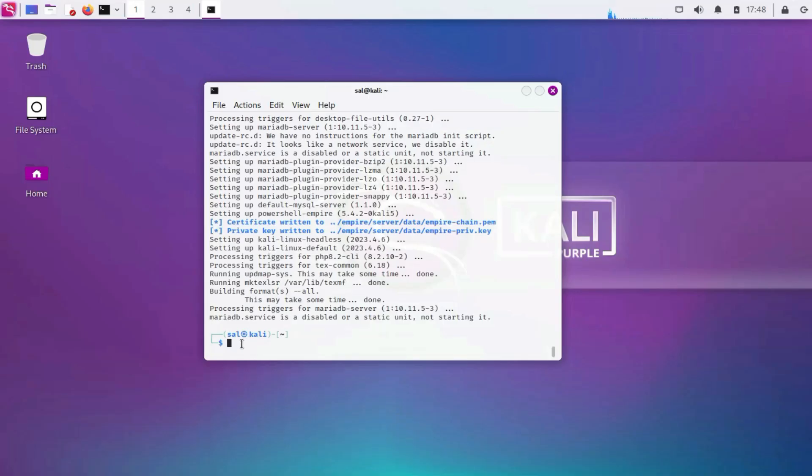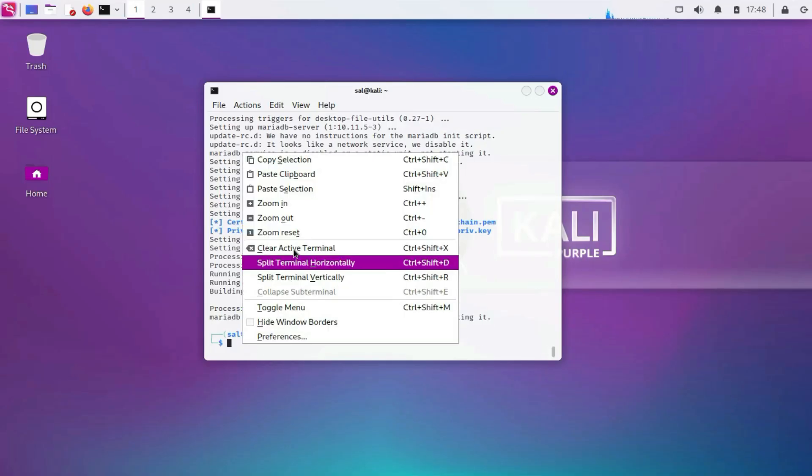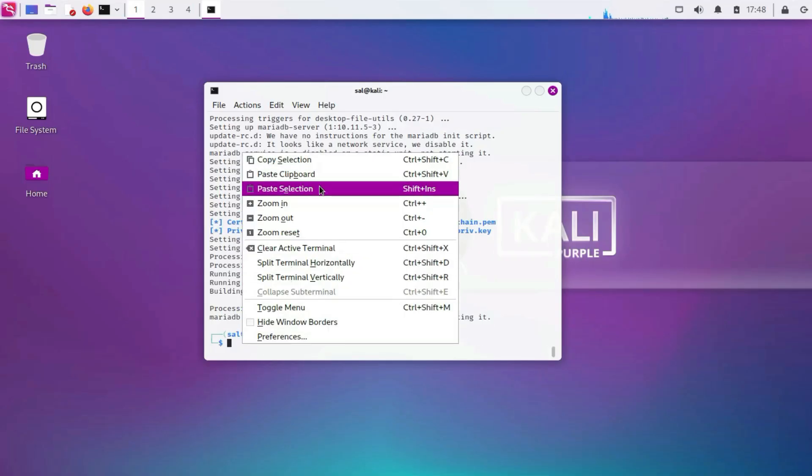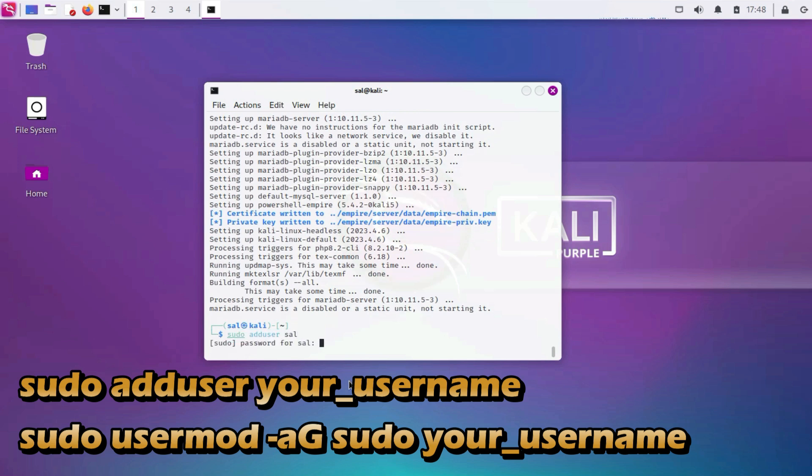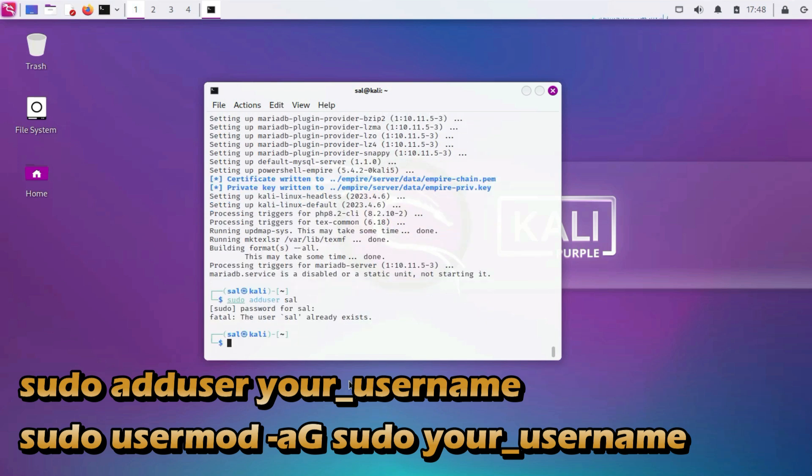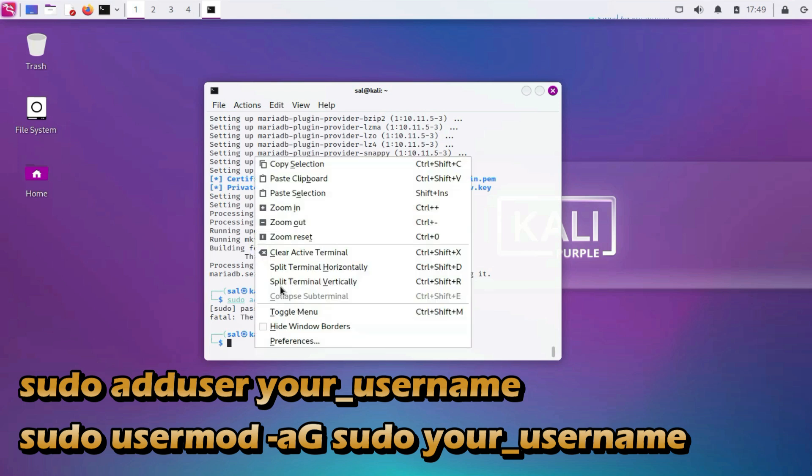3. Create a non-root user. Sudo adduser your_username. Sudo usermod -aG sudo your_username. It's not advisable to use the root account for regular tasks. Create a regular user account with sudo privileges.